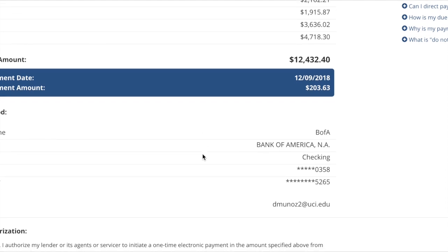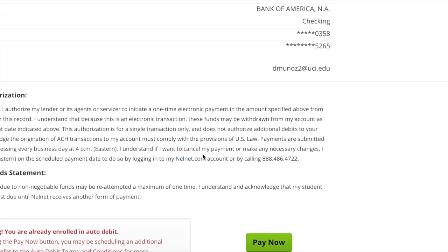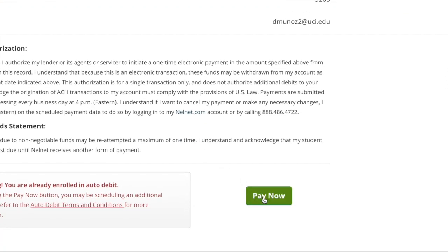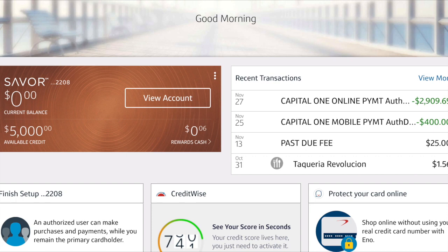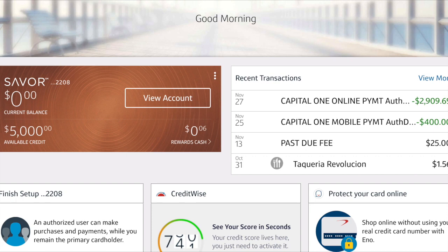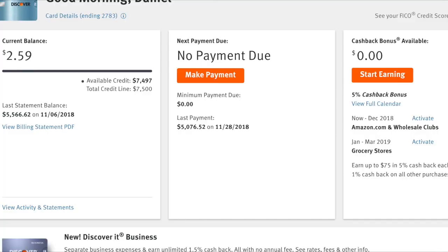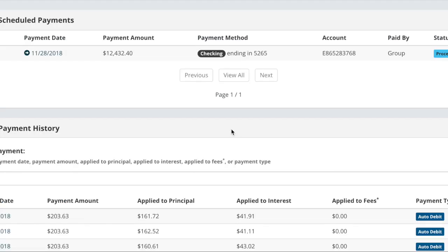I did it all in the morning, so this is just a run-through of a day later of it being paid off. The Savor card, this is my Discover card also being paid off, with a balance of $2.59 remaining that will eventually get paid.